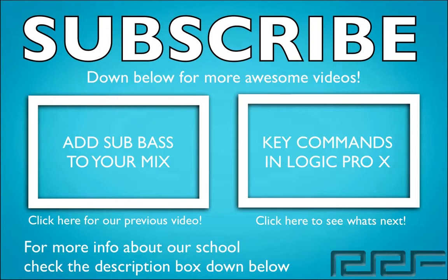With Recording Connection getting finance is a breeze. We have many different tuition options. So getting hooked up at a studio near you is fast and easy. For more information check out www.recordingconnection.com and I'll catch you guys on the next video.